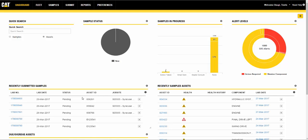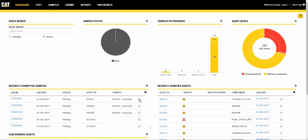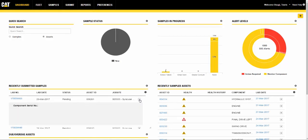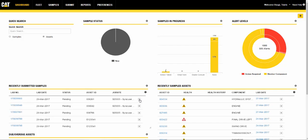The Recently Submitted Samples widget displays the recently submitted samples in a table view just like the last widget.